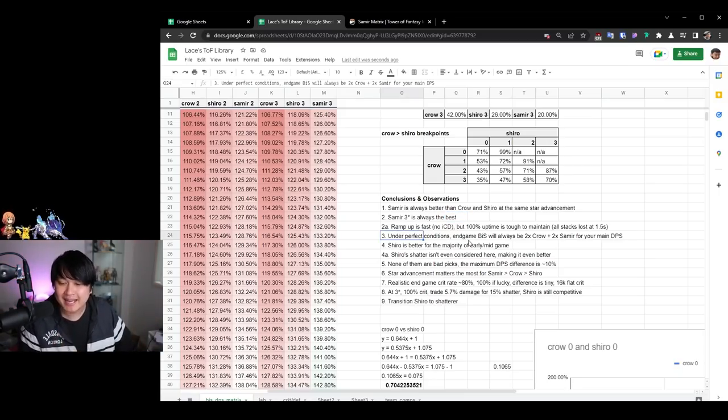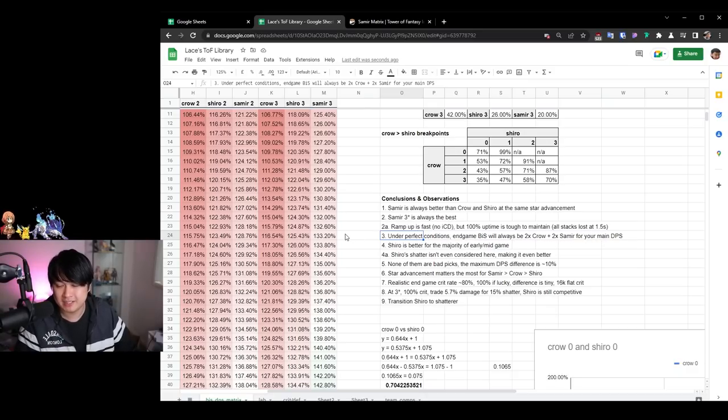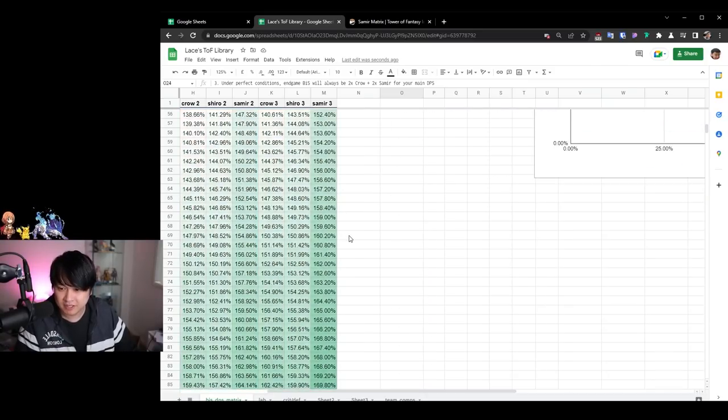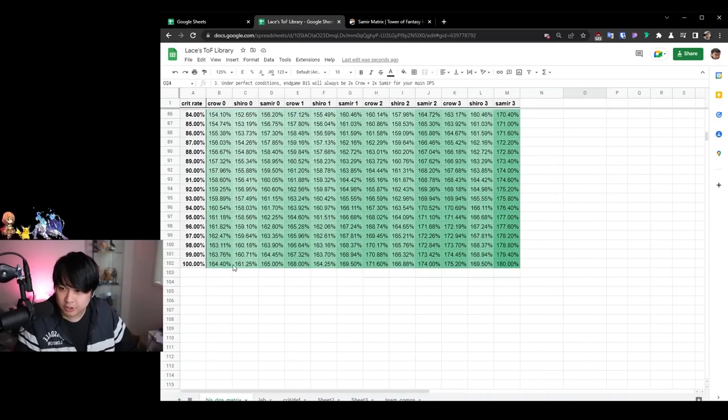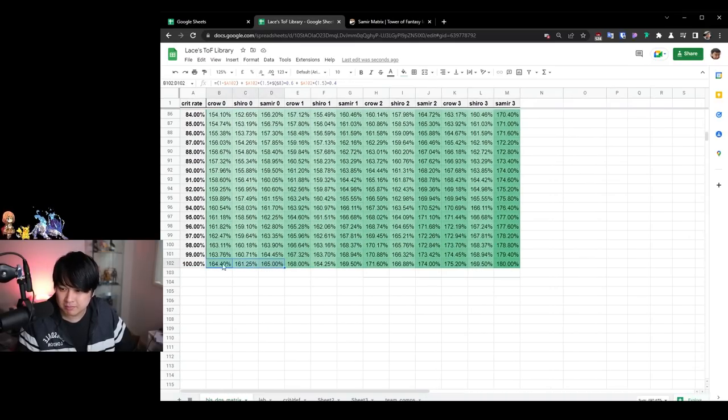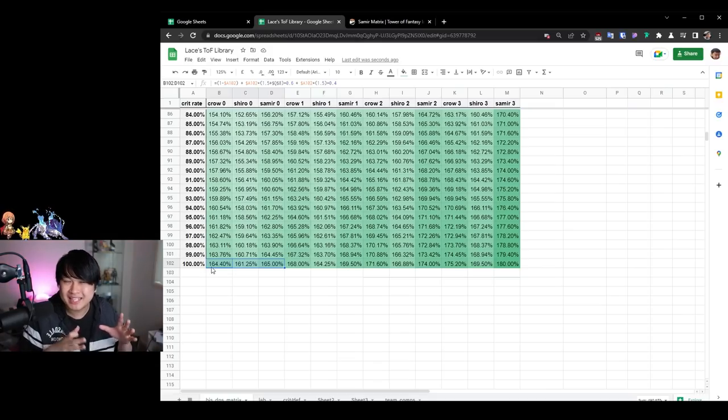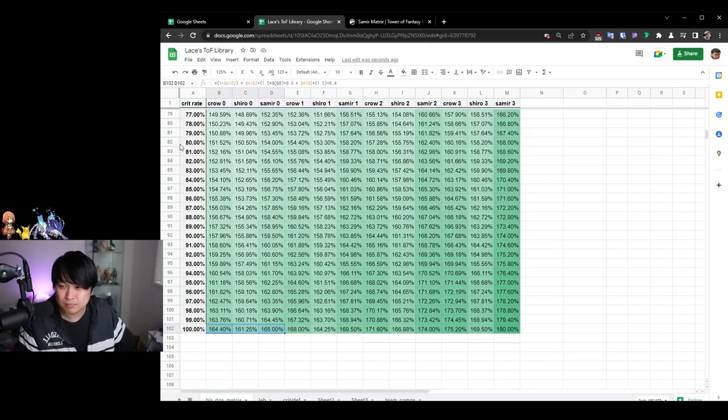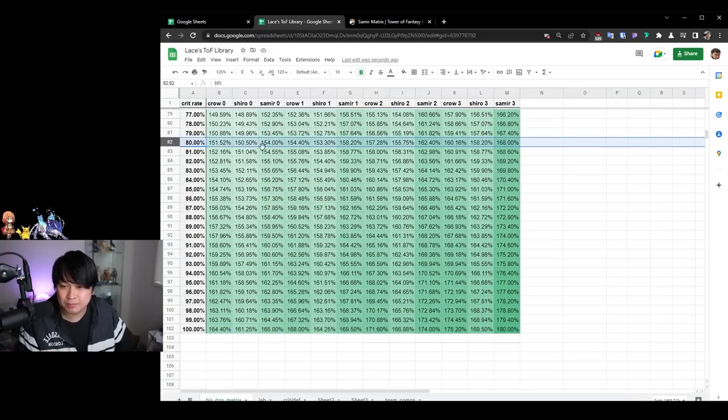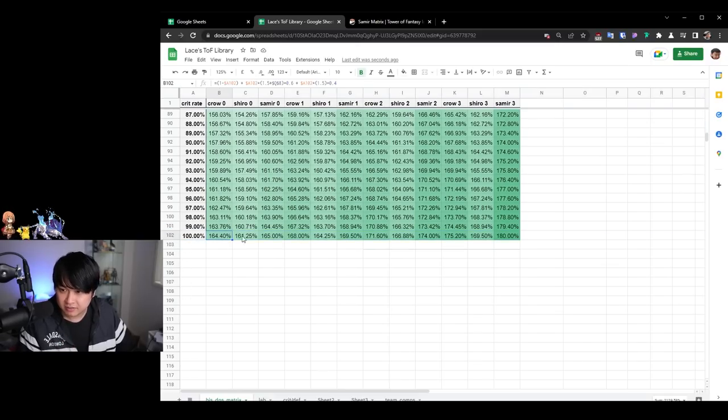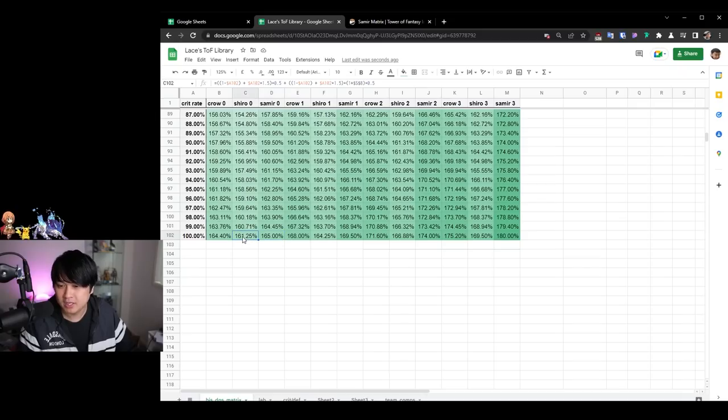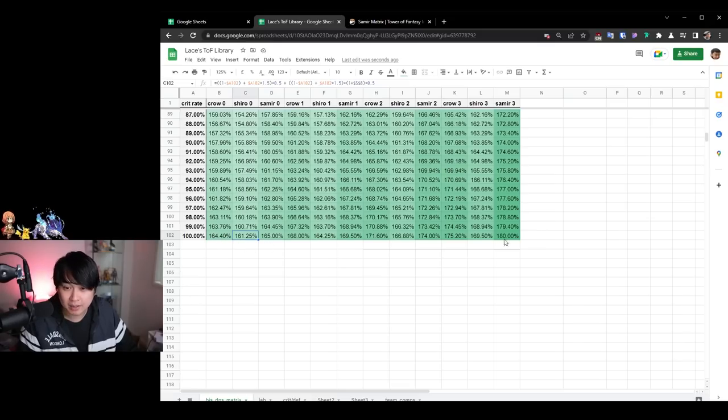Now moving on to conclusion number three, under perfect conditions, end game best in slot BIS will always be two times crow plus two times Samir for your main DPS. So if I come down over here, you can see the top two at the same star advancement is always going to be Samir and crow at a hundred percent crit. Now a hundred percent crit, is this realistic? I would say yes. However, what's more realistic is probably at 80% crit. So we'll address that in a second, but again, assuming a hundred percent crit rate and perfect conditions, crow is second best, Samir is best.